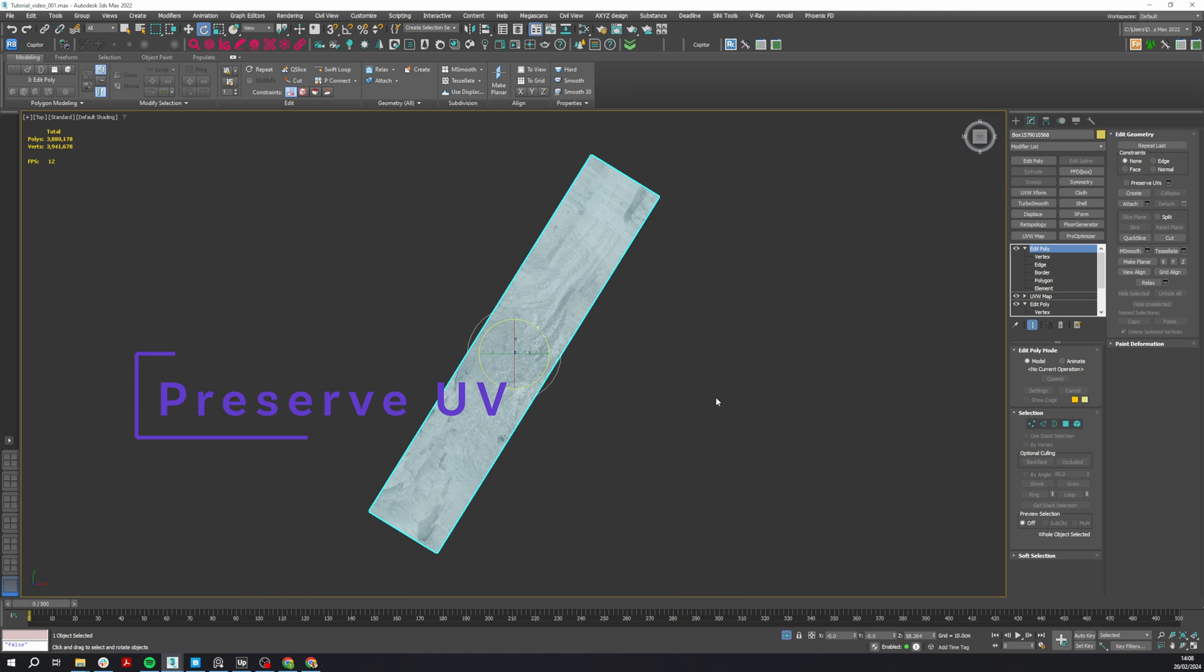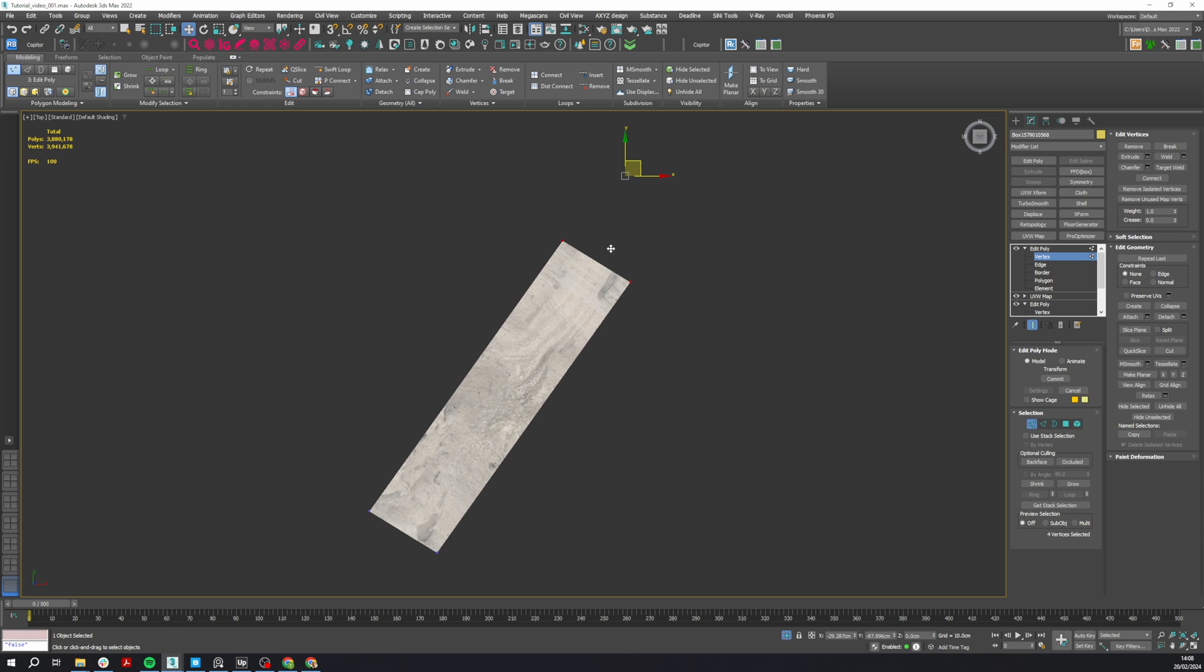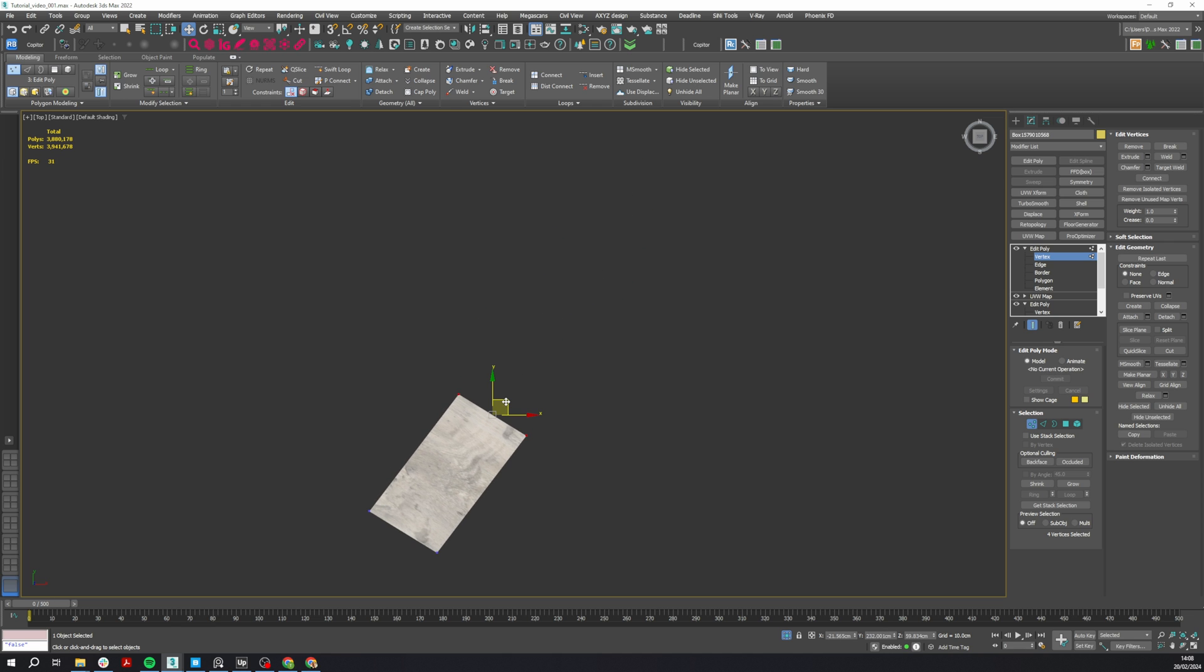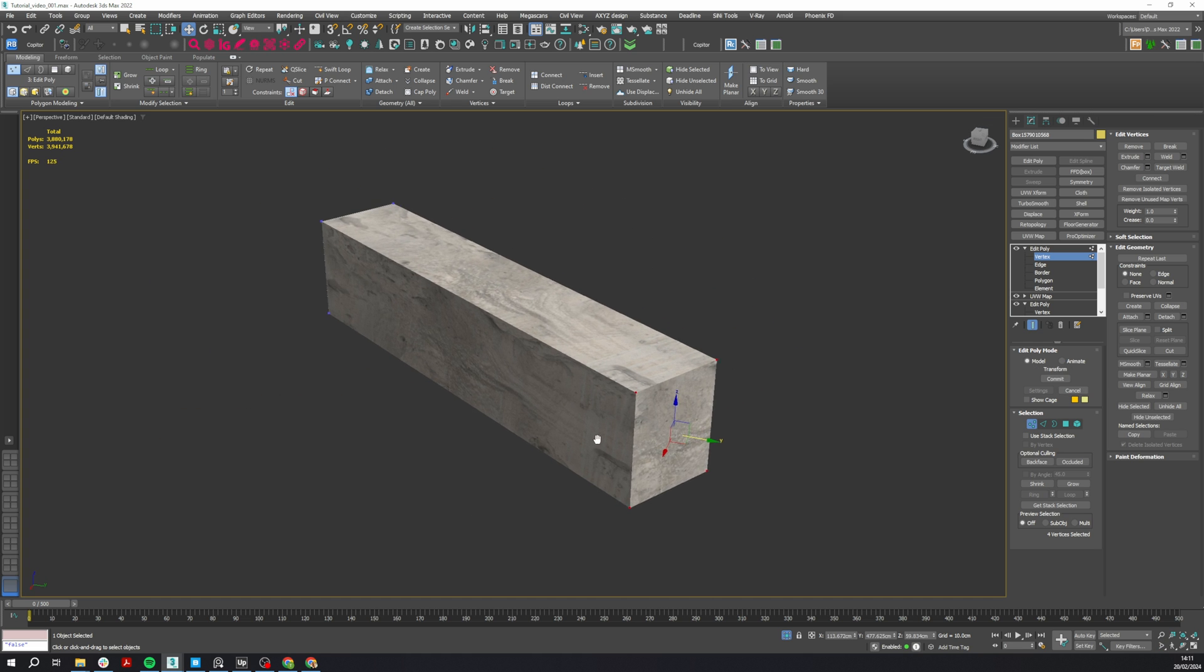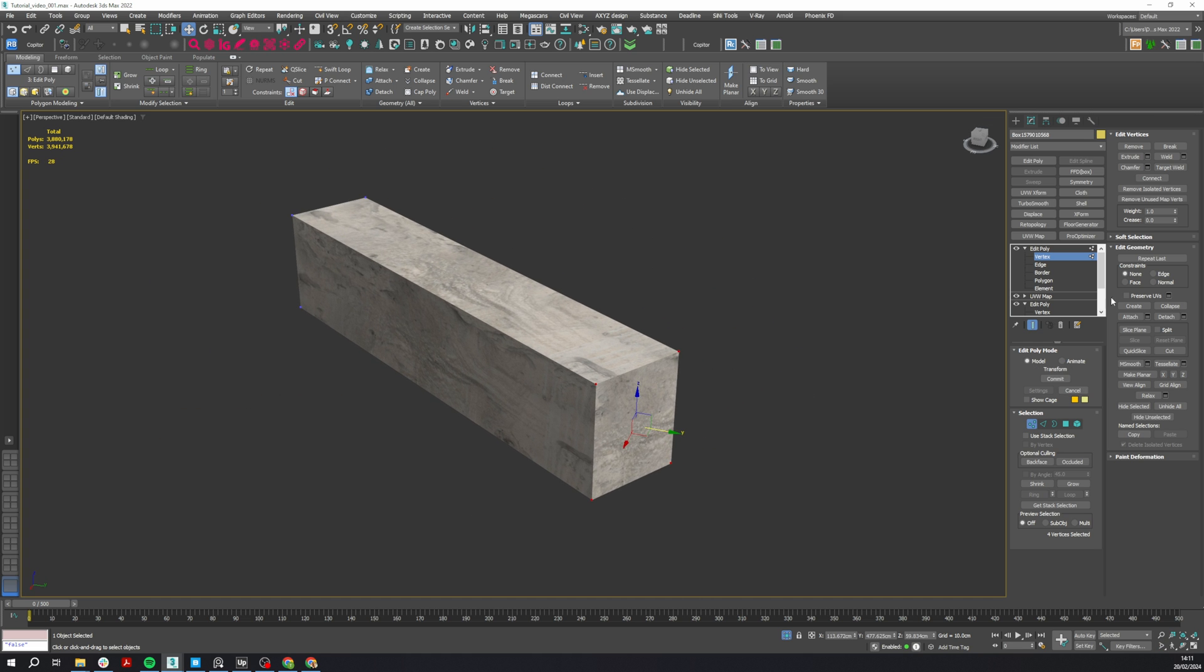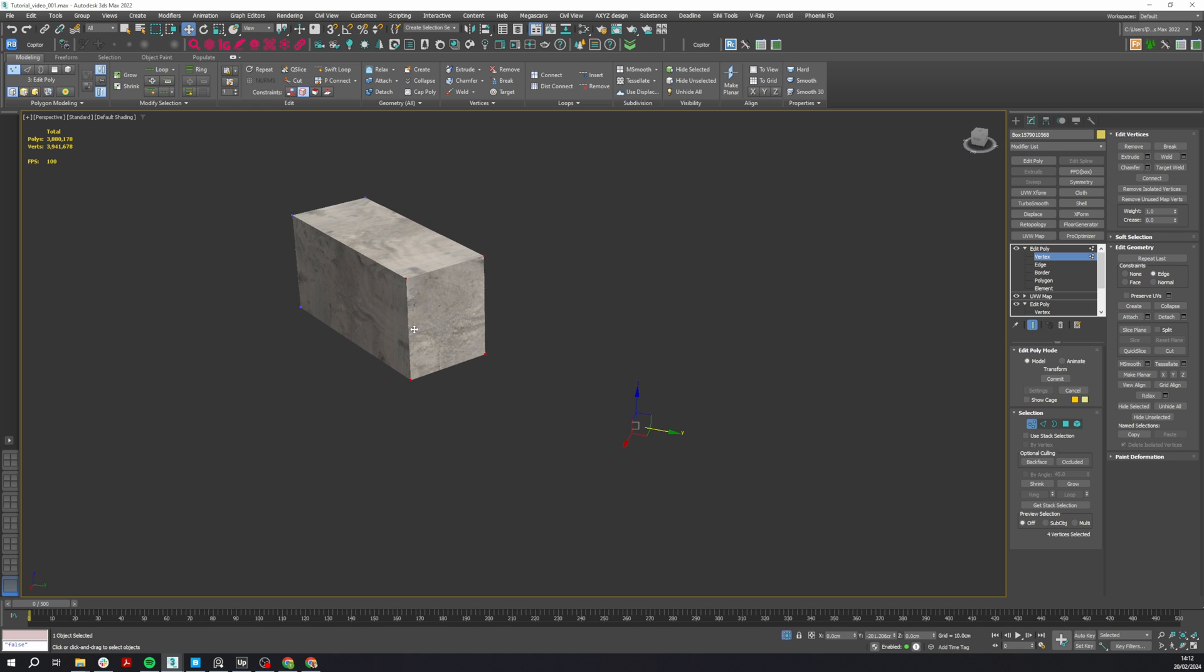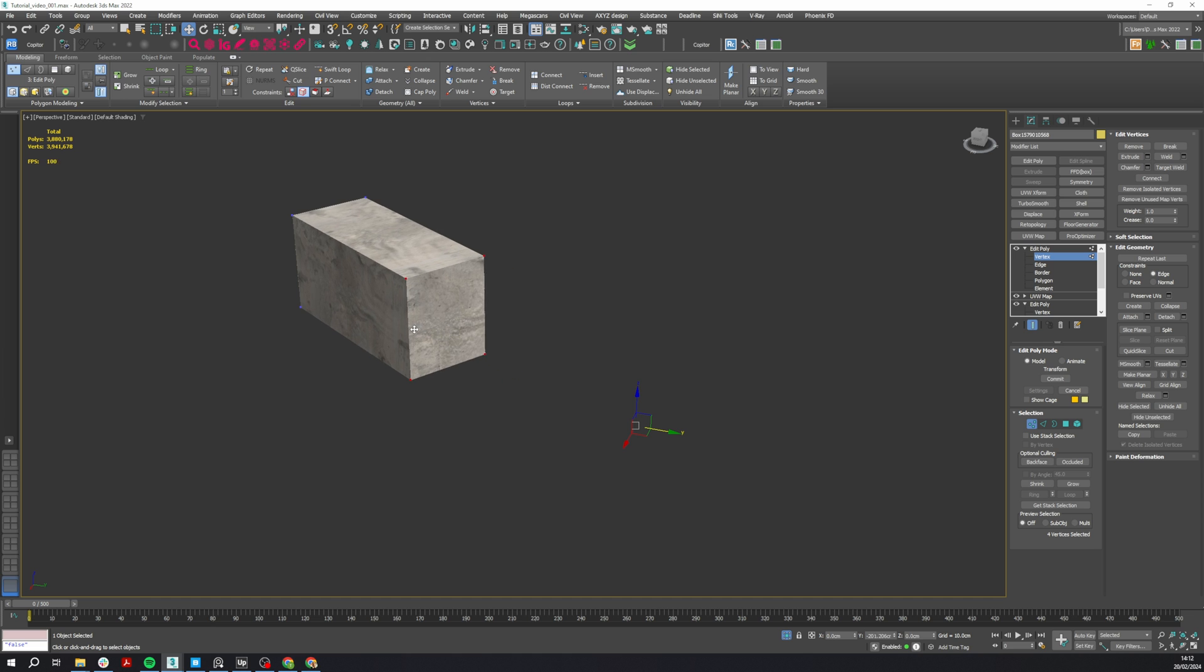Number six: this is kind of two hacks in one. Have you ever noticed how it's difficult to control this movement when you want to move the vertices along the edges? To make this precise, you can select the Edge Constraint in the Edit Geometry section.